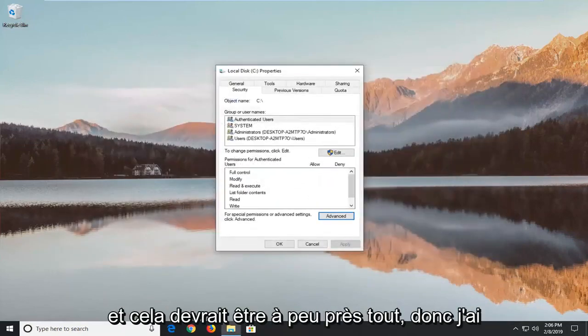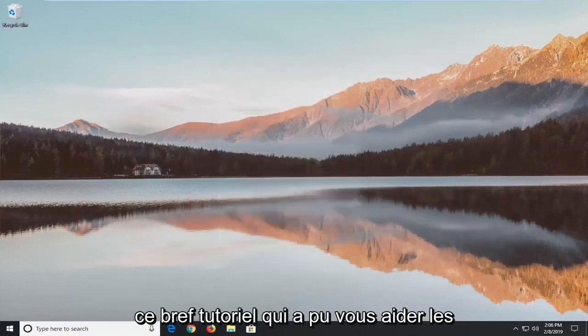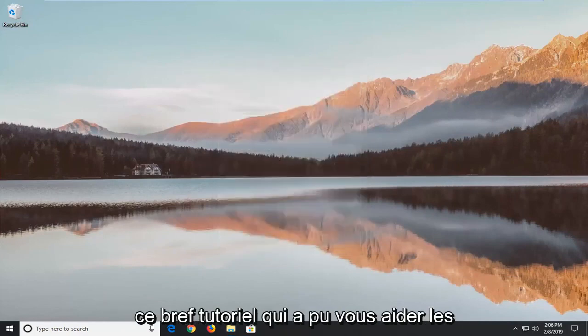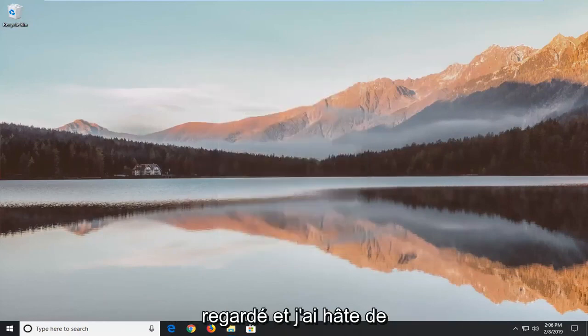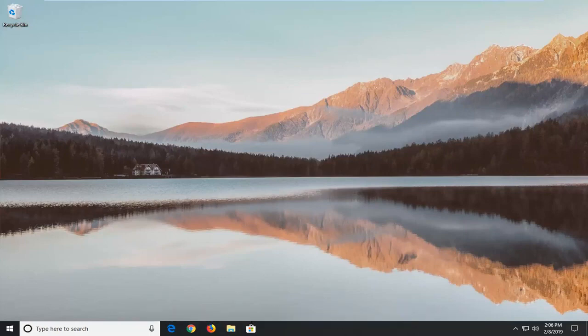And once you're done with this close out of here. Restart your computer and that should be about it. So I do hope this brief tutorial was able to help you guys out. And as always thank you for watching, and I do look forward to catching you all in the next tutorial. Goodbye.